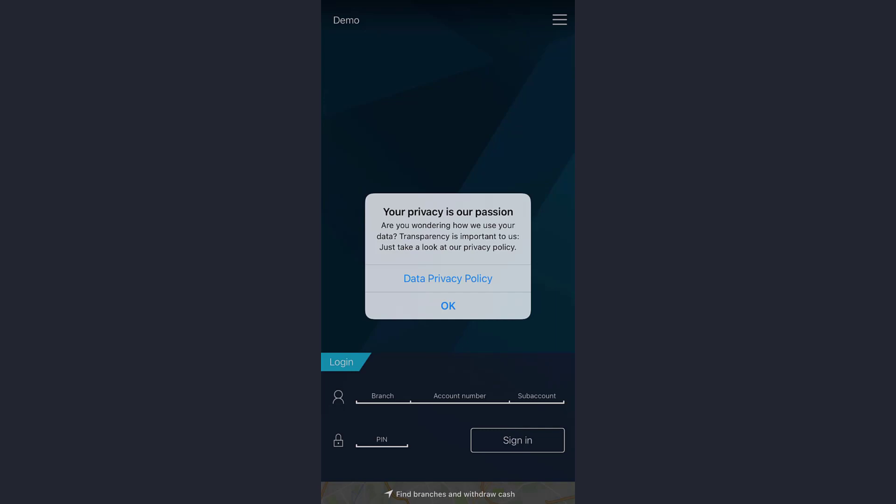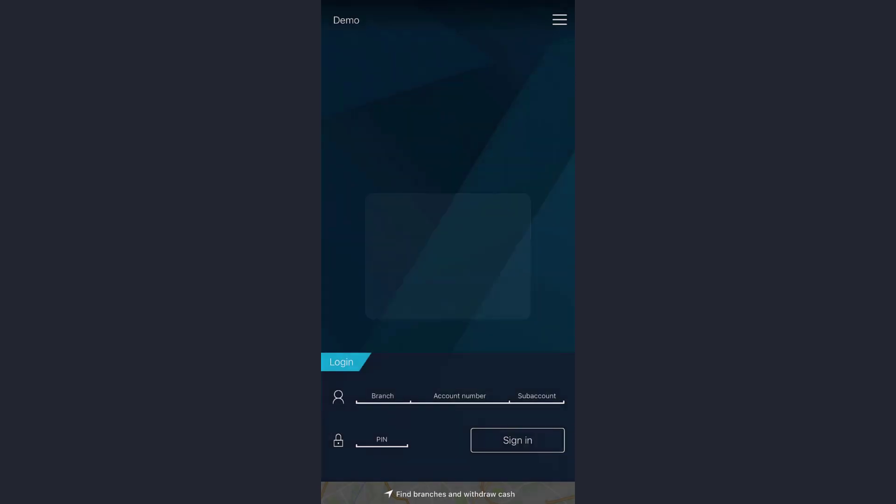Afterwards you can view the data privacy policy or you can just tap on the OK option right below.